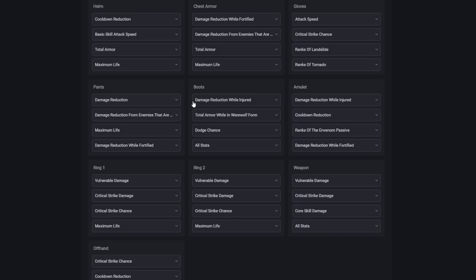For our boots, we'll take damage reduction while injured, total armor while werewolf, dodge chance, and all stats. Move speed and spirit cost reduction are also fine here. For our amulet, we'll take damage reduction while injured, cooldown reduction, ranks of the Envenom passive, and damage reduction while fortified. There are many good stats you can get here, so just make sure you get something useful.